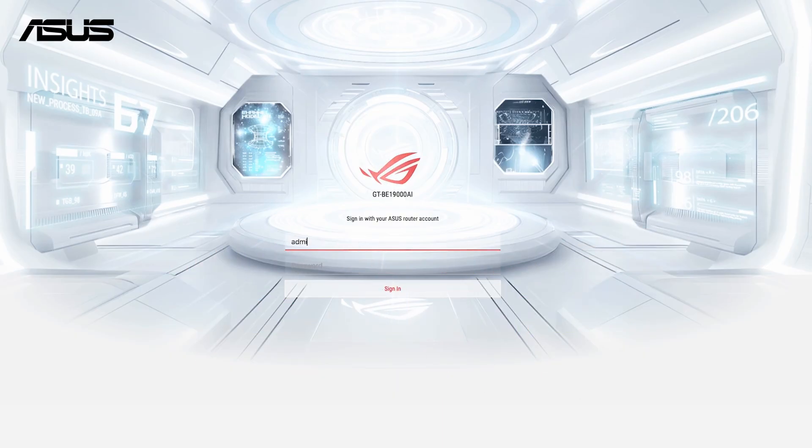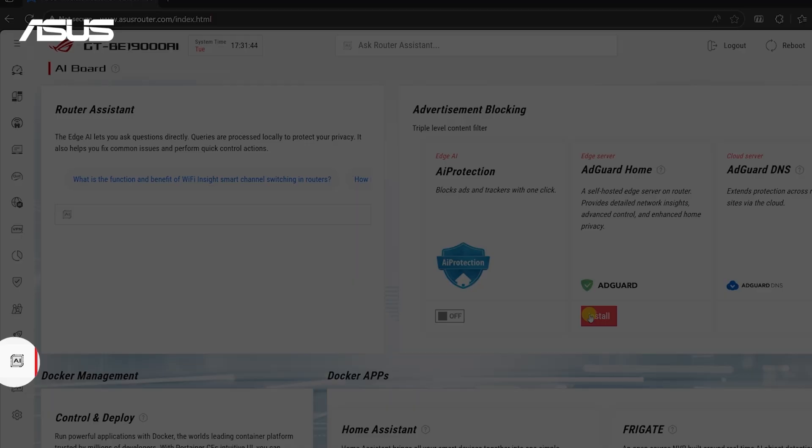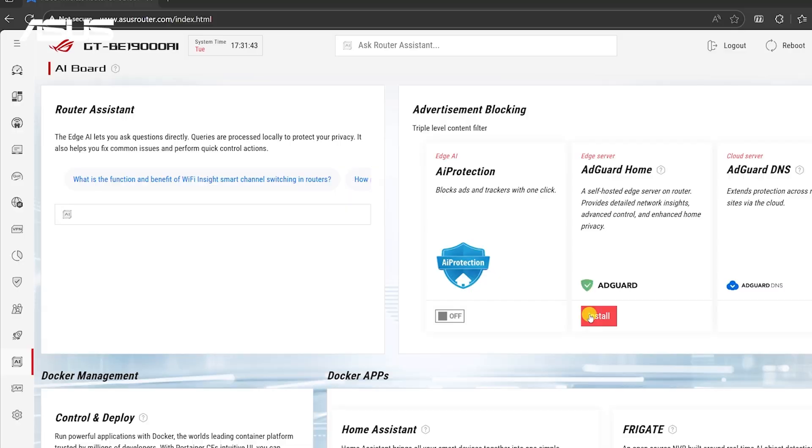Please log in to your router's administrator interface. Once you're in AI Board, you'll see the AdGuard Home section. Click Install, and the system will automatically complete the installation.